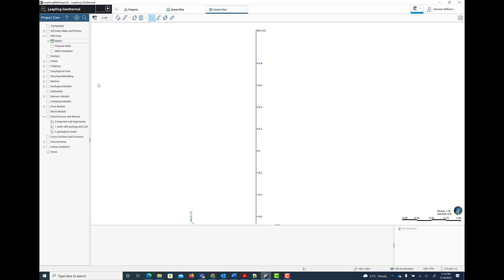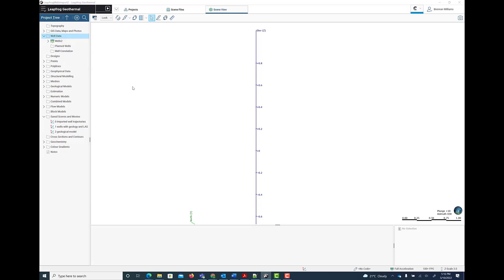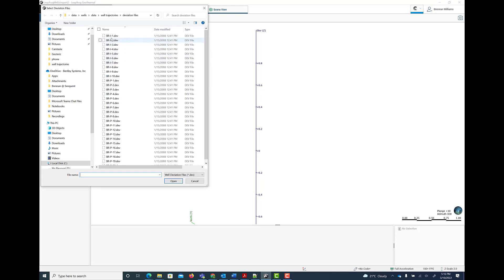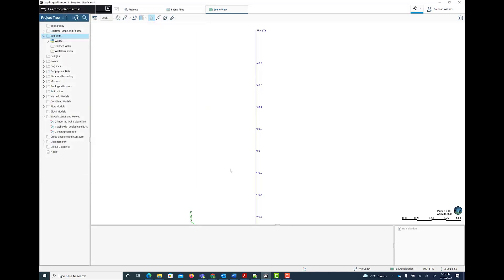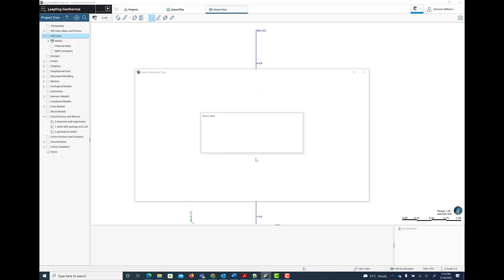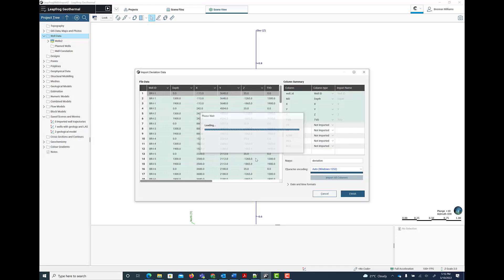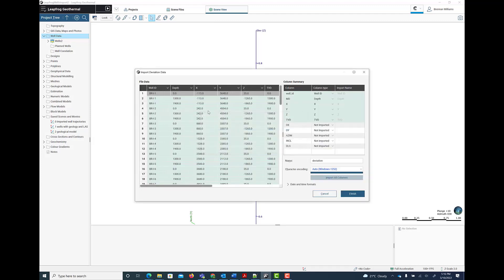Each well has its own deviation file. Multiple deviation files can be selected on import. In the import deviation data dialog, you can check that you've got the required columns, which are well ID, depth, XYZ and TVD.